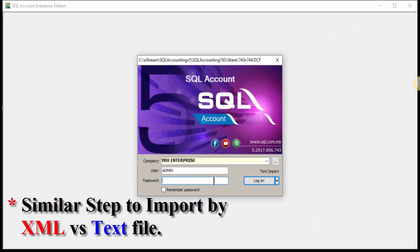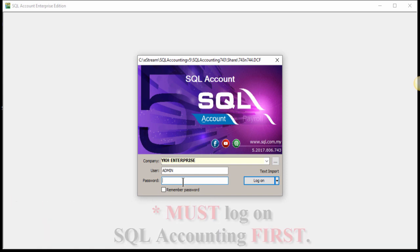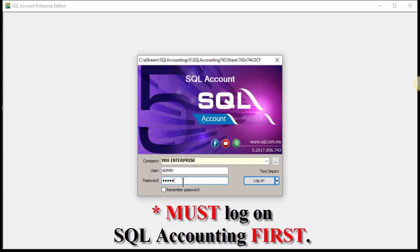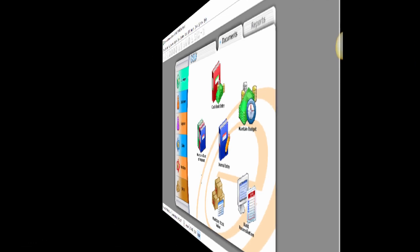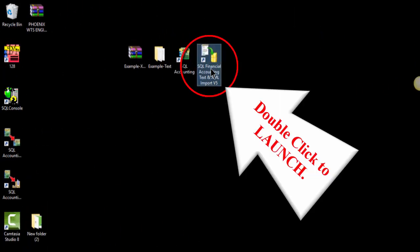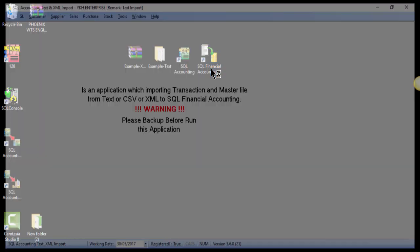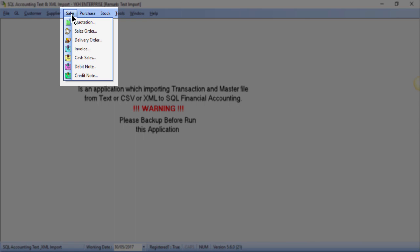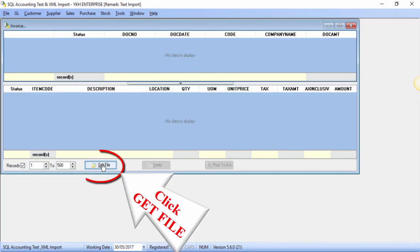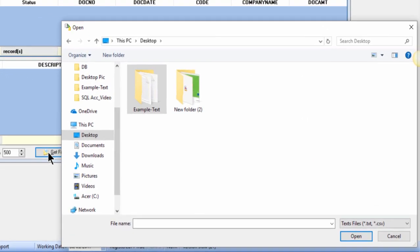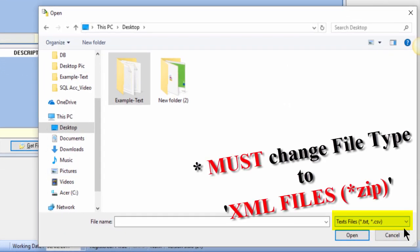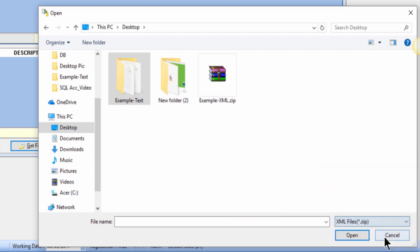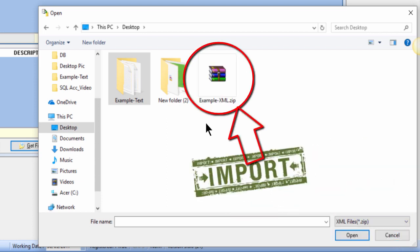To do XML import, the steps are actually similar to text import. First, log on to the relevant company database in SQL accounting system. Then launch the SQL import system by double clicking this icon. Now I will show you an example of importing sales invoice. Go to sales, select invoice, and click get file. Remember, you must change the file type here to XML file zip, then select the file to be imported accordingly.